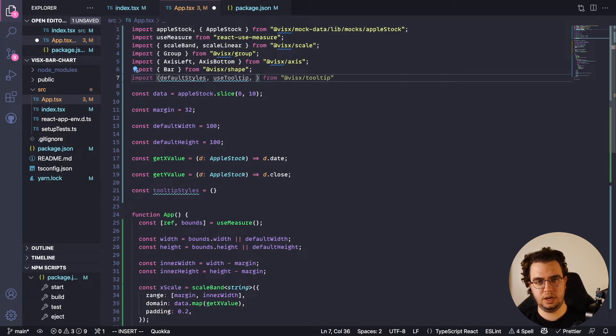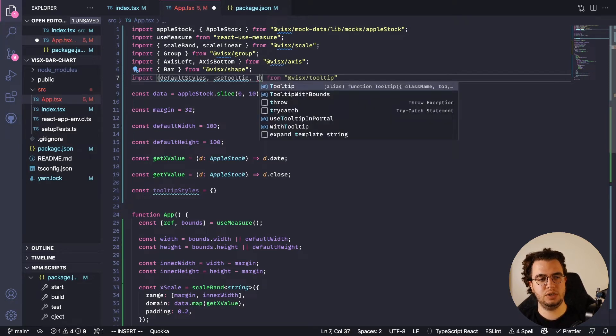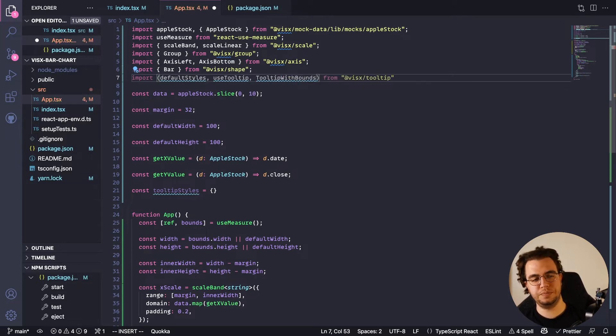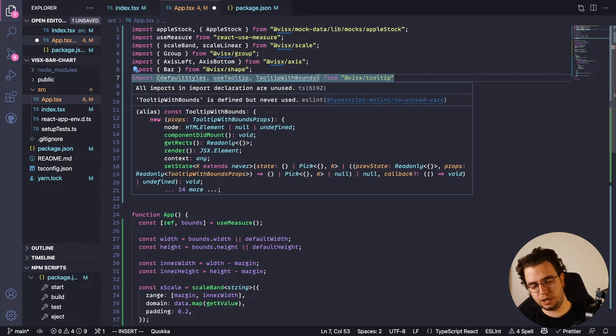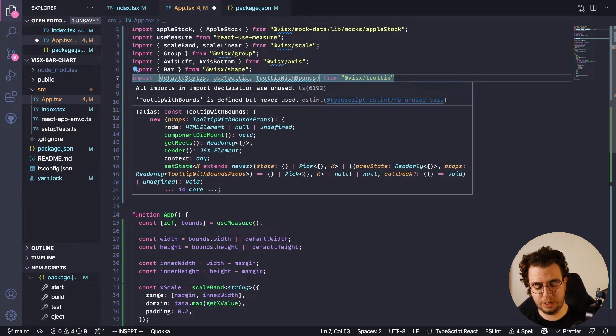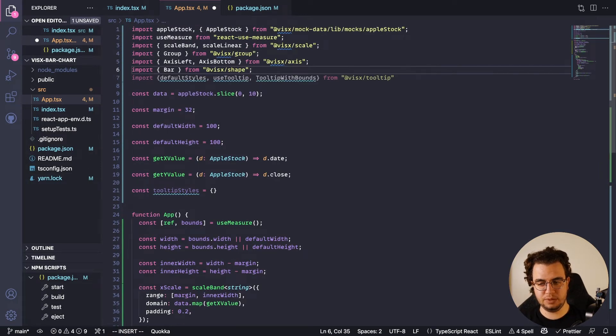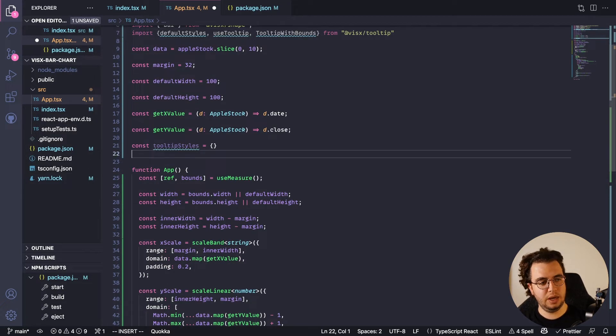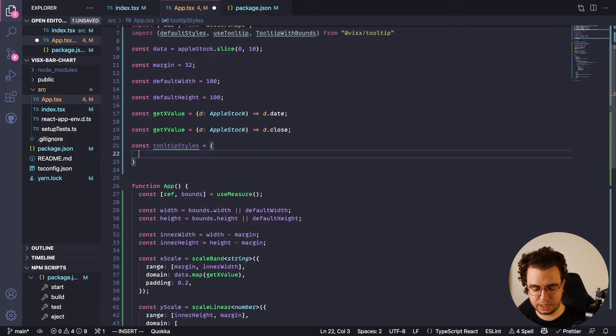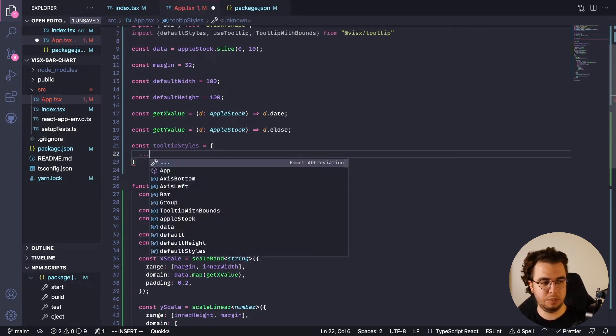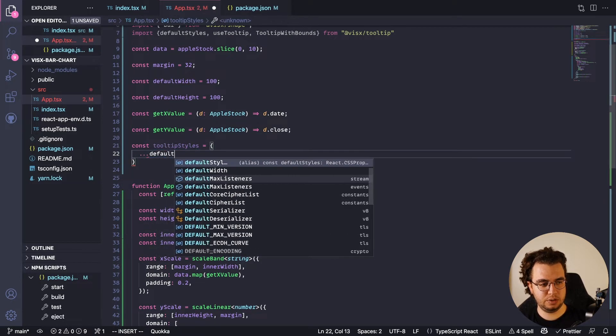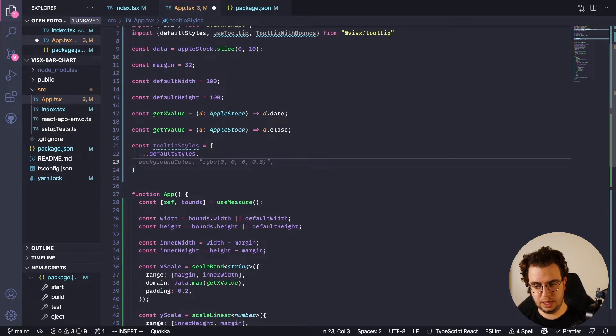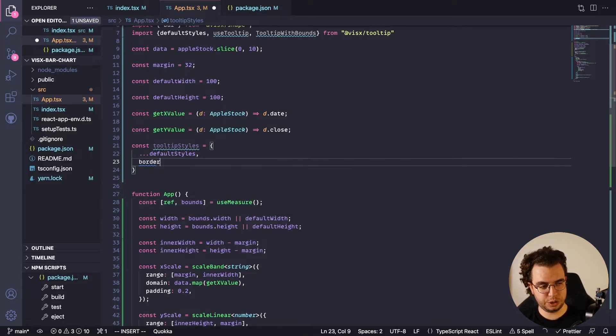And then the components - that is TooltipWithBounds. I use this one because I prefer it to show the tooltip in a way that the user can see it, so it respects the bounds of the bar chart. And here I'm going to customize it a little bit, so default styles and then border.